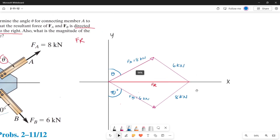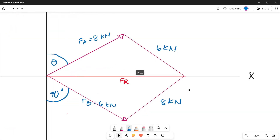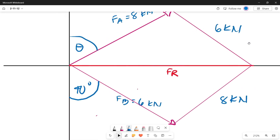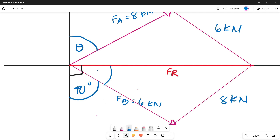Now that we have our parallelogram, let's determine our interior angles. Since our resultant line is along the x axis, we can identify the angle here. Since this angle is equal to 90 degrees and we already have 40 degrees, let's subtract: 90 minus 40 is 50 degrees. So this angle is 50 degrees.